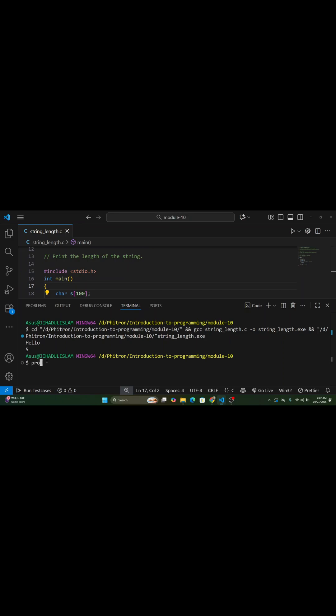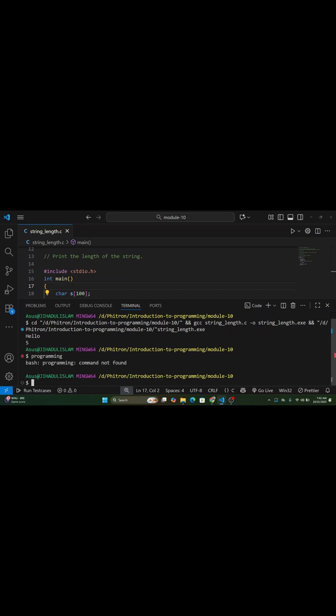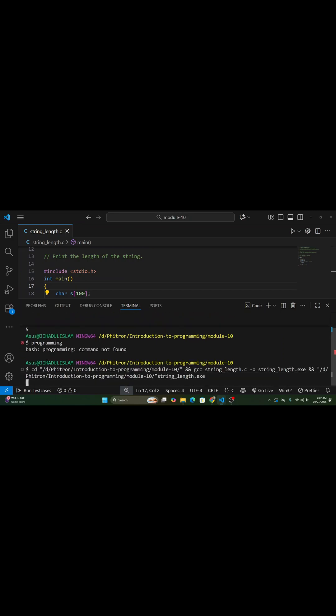And that's it. You have successfully learned how to find the length of a string in C, manually, using a loop.